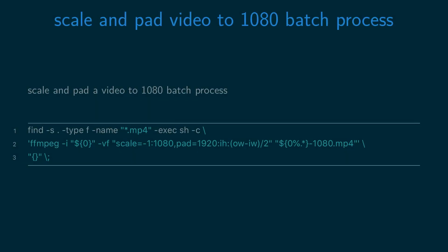To batch process multiple files to resize them to 1080p, use the find command and ffmpeg. In this case, we're naming the output files -1080.mp4 so we don't overwrite the original files.